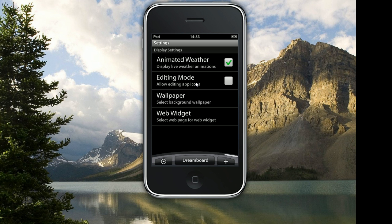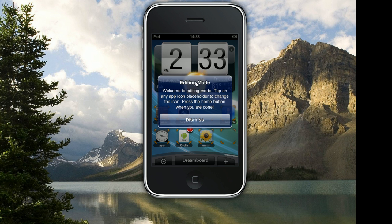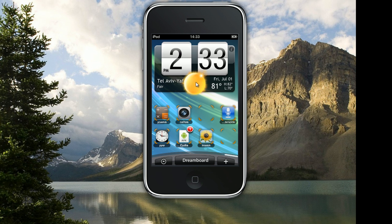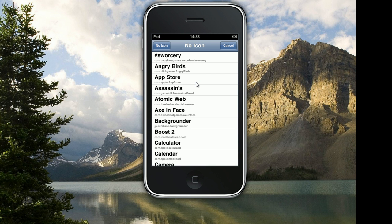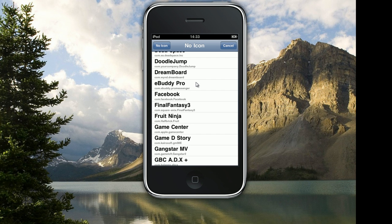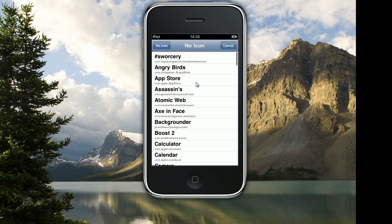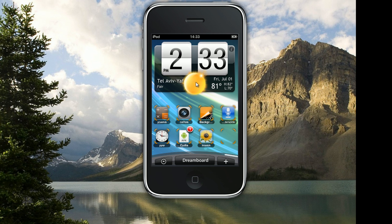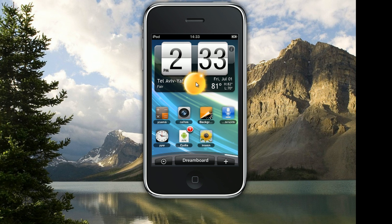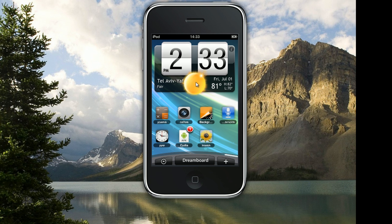You can also go into editing mode. You see 'Welcome to editing mode — tap on any app icon to change the icon.' So since we don't have an icon here I'm going to choose any app — for instance, I'll choose Backgrounder. As you see, then we just click on the home button and it's out of editing mode. I've put an icon of Backgrounder right here — it's really cool.